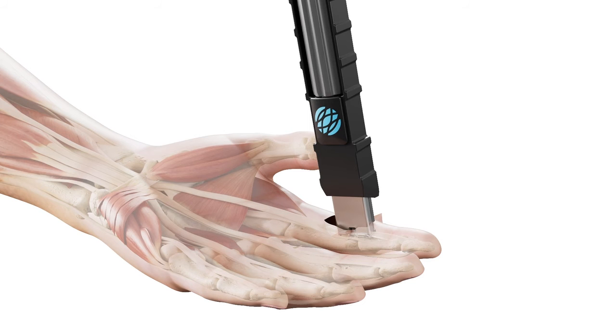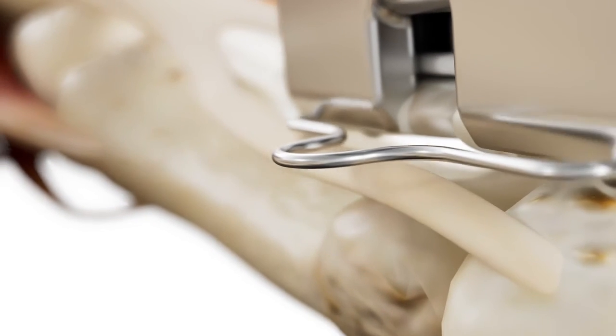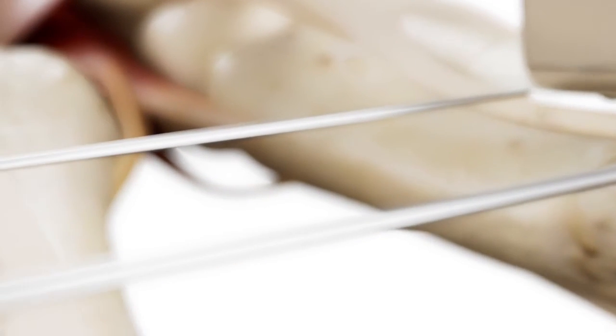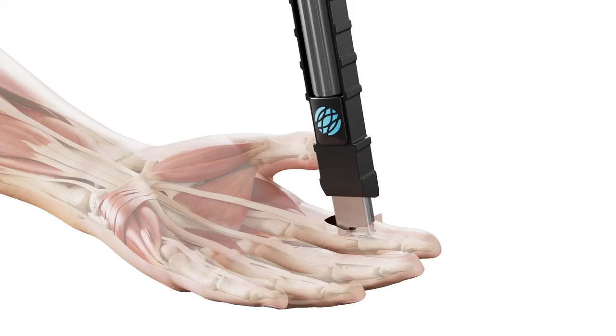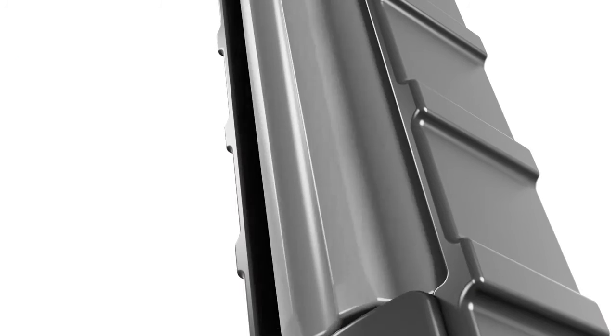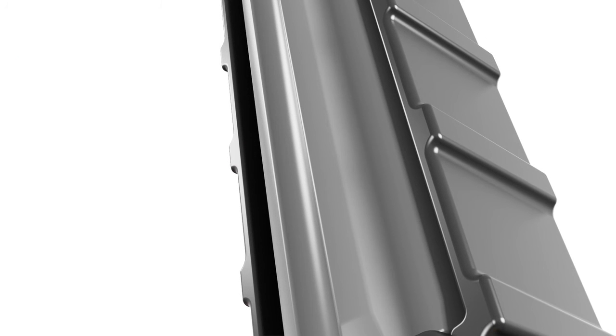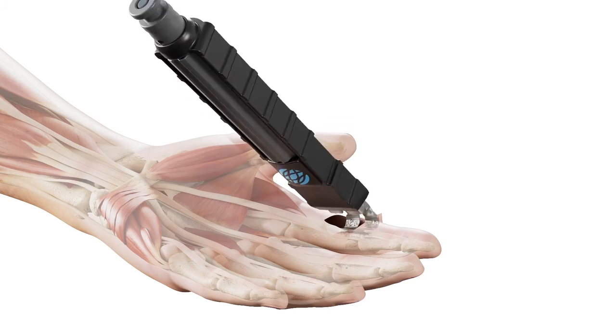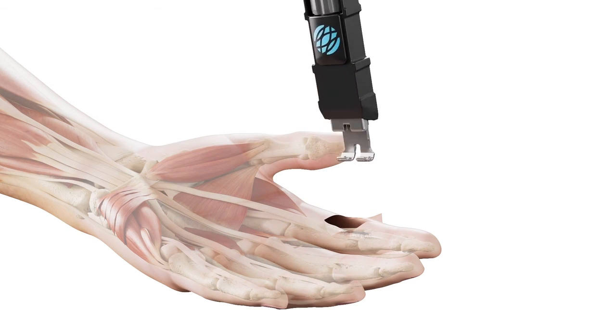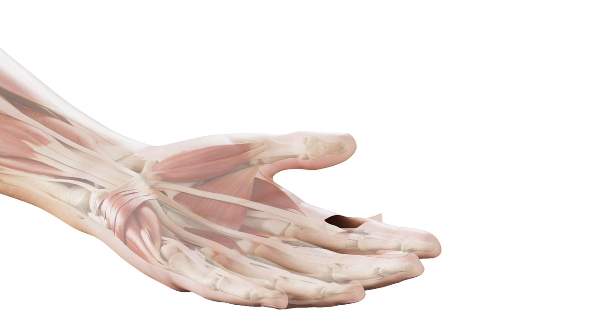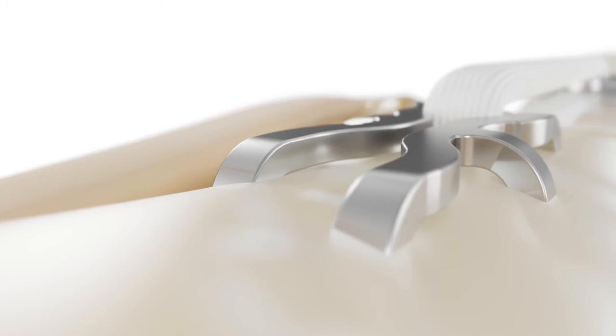Following full deployment, remove the retention wire from the implant cradle and discard it. Disengage the implant mechanism from the tendon by rotating the thumbwheel counterclockwise until the implant mechanism can be removed from the surgical site.